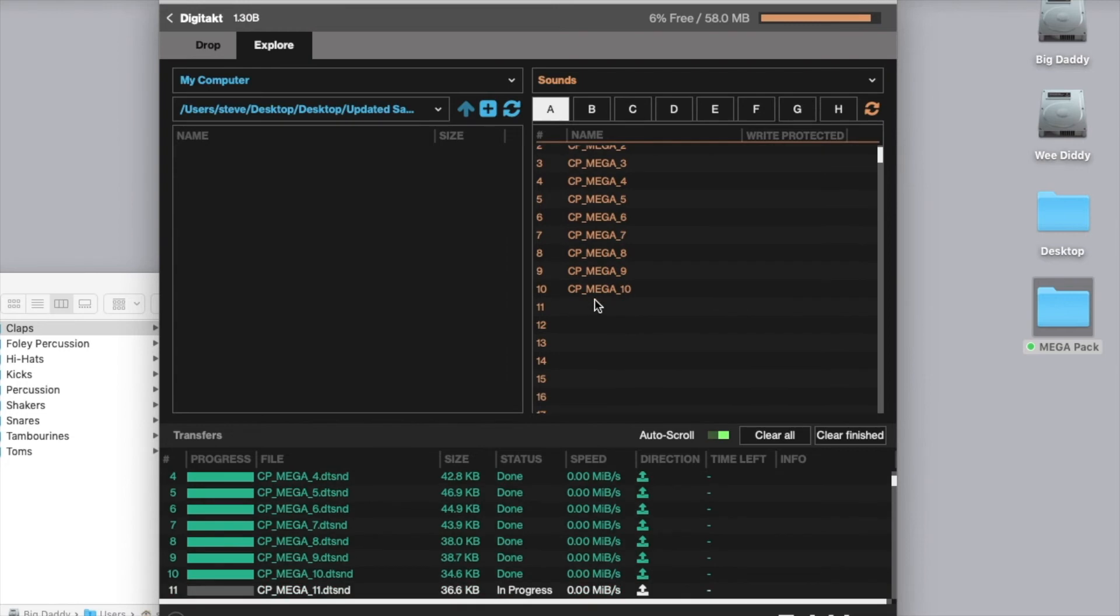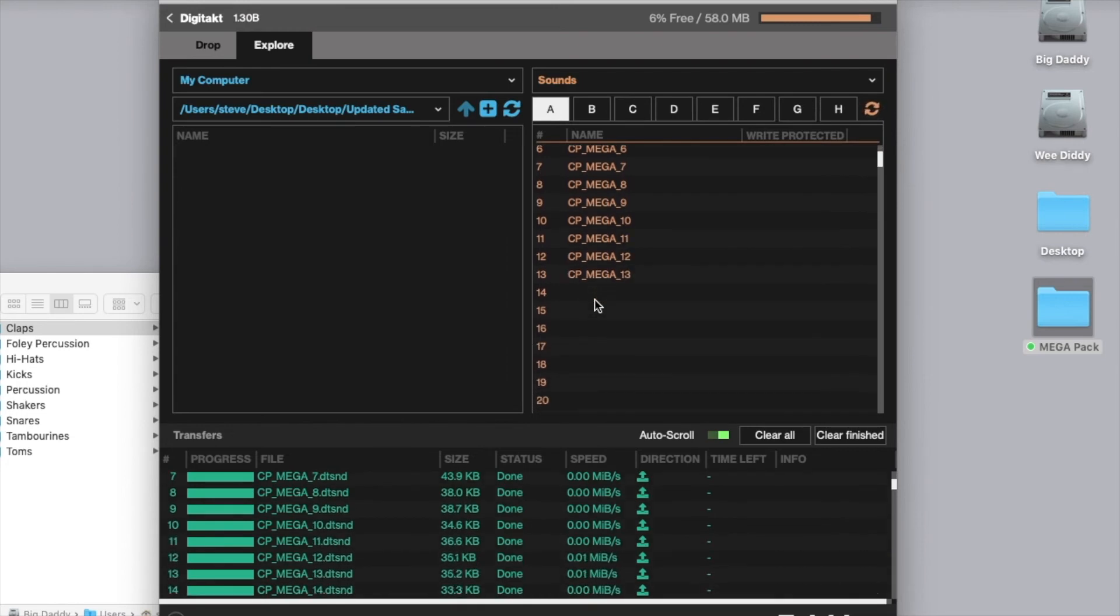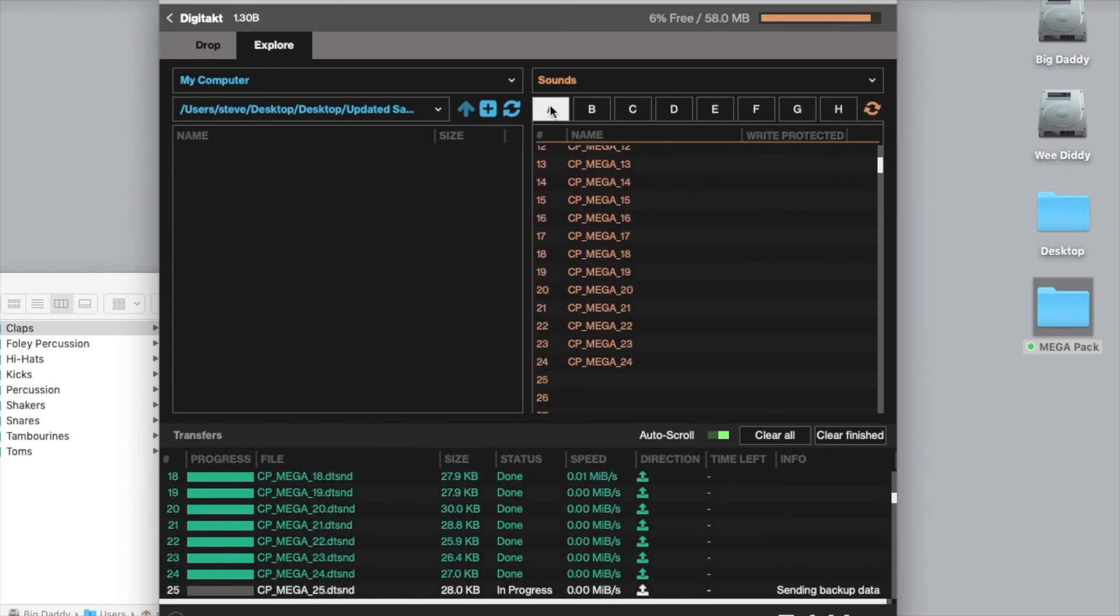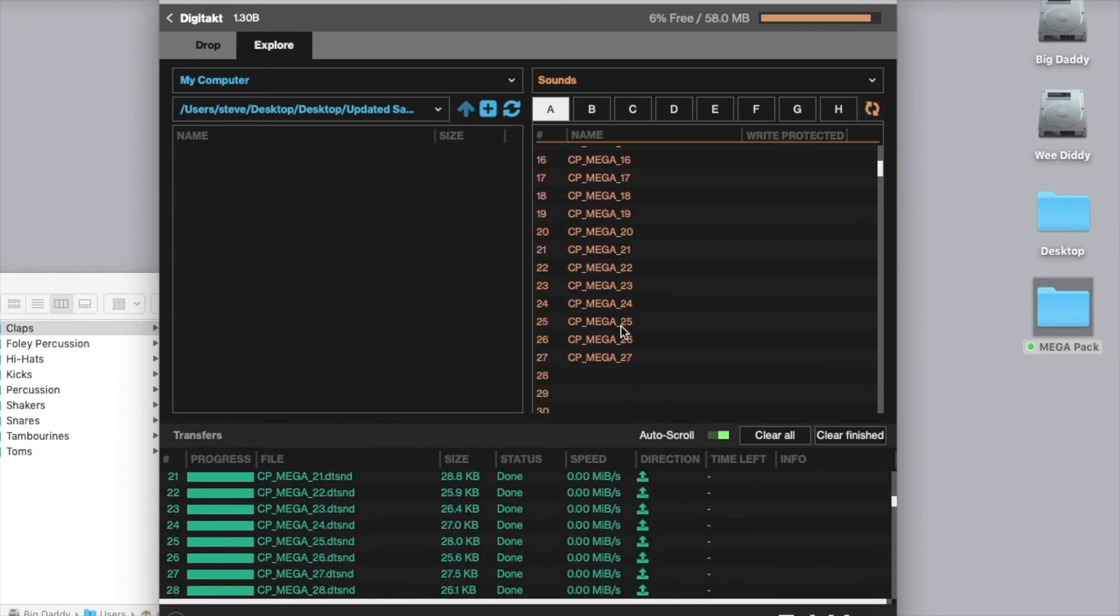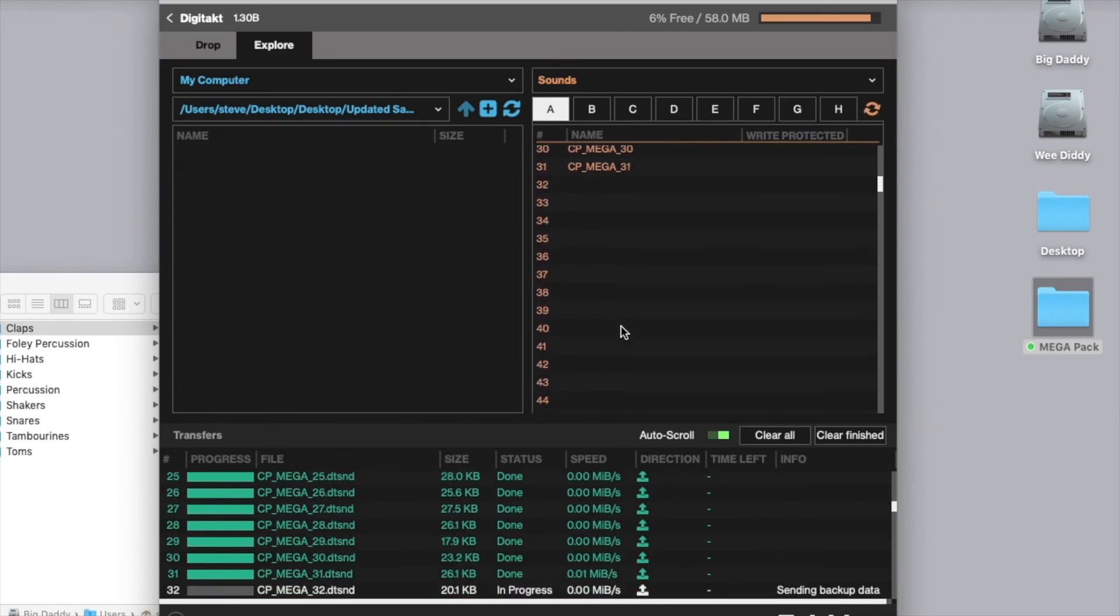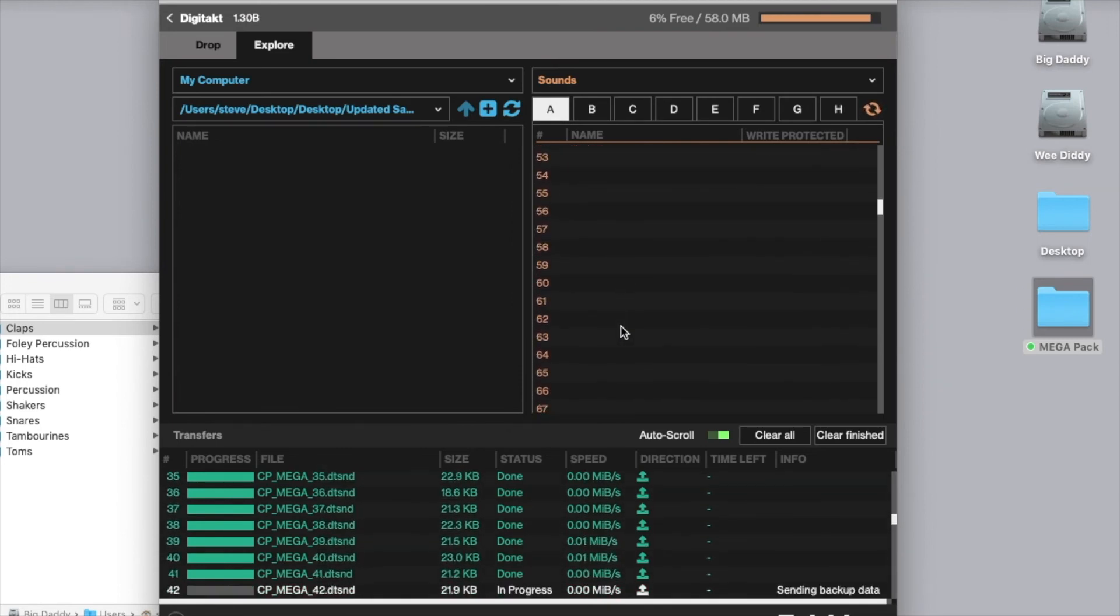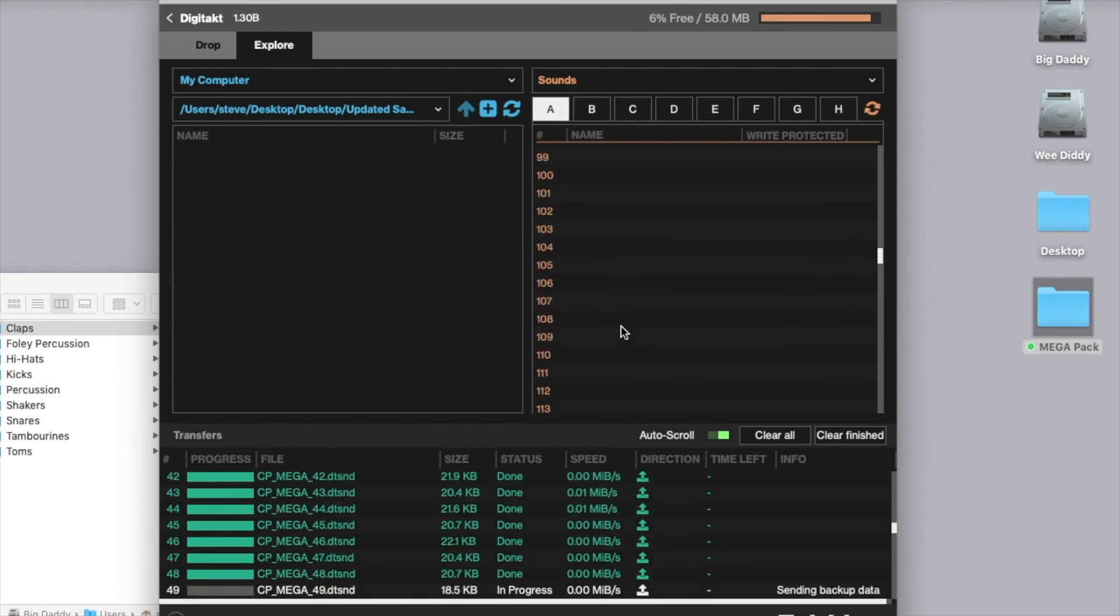Here we go, now all of the sounds are being copied over to bank A. Now obviously this will take some time. It's going to take a few minutes to copy everything over.